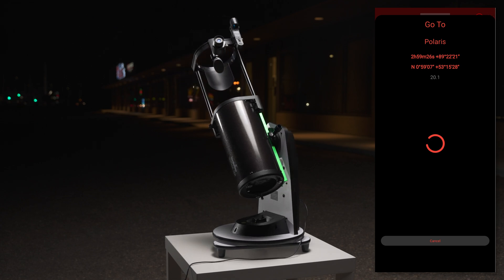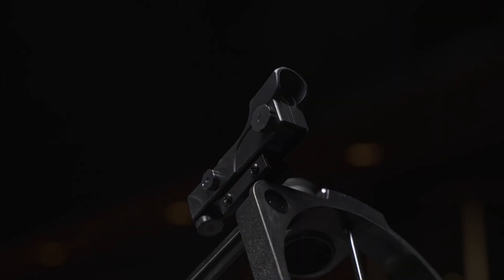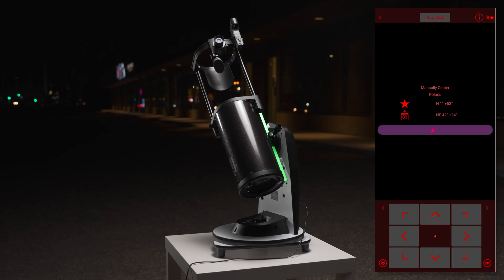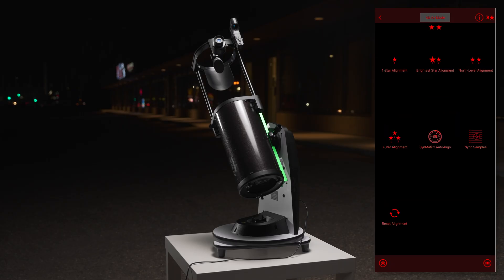Repeat the same process as with the first star. Line the star up with the red dot finder, and then with the eyepiece. Tap on the star again and your mount is now aligned.